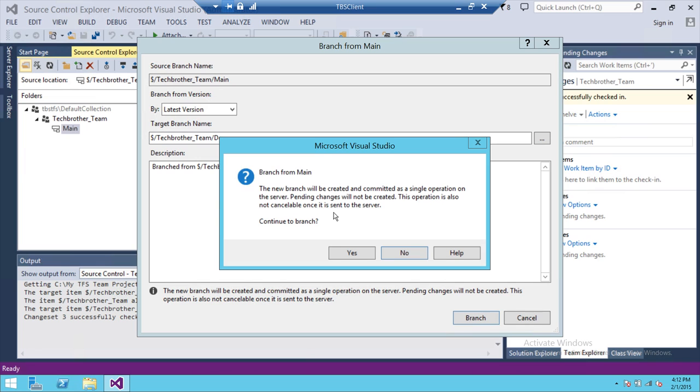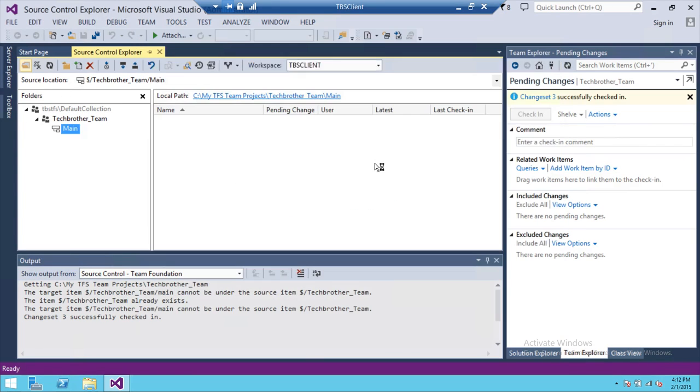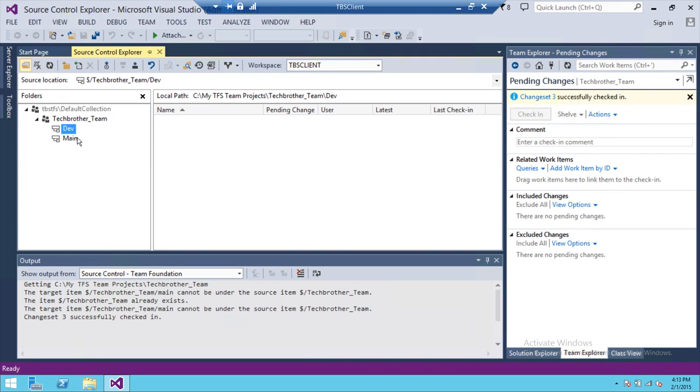And we're going to click yes. And if you notice here that this is the main branch and this is our dev branch.